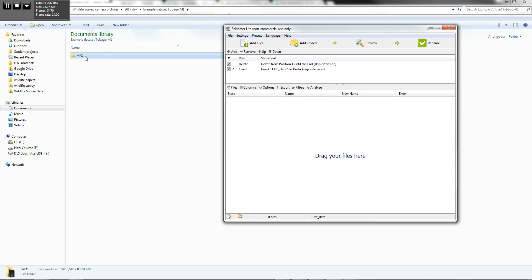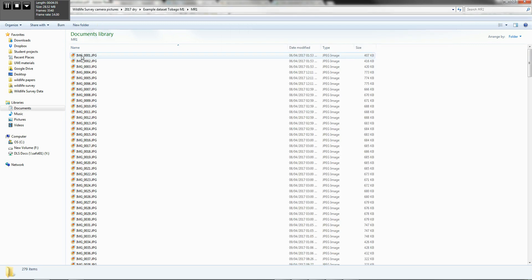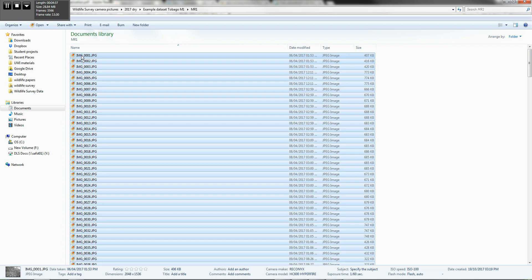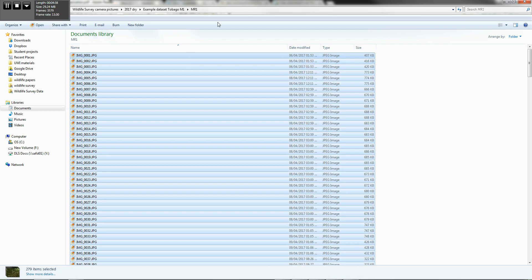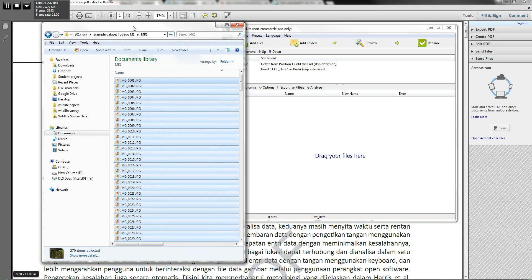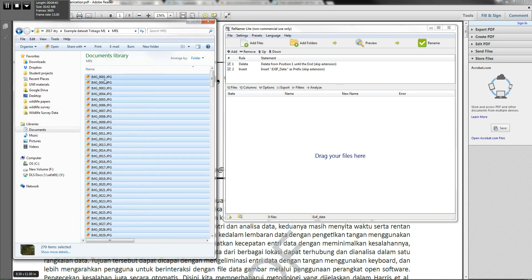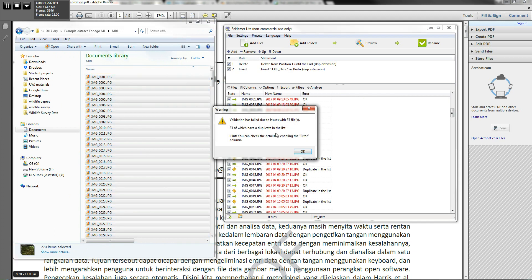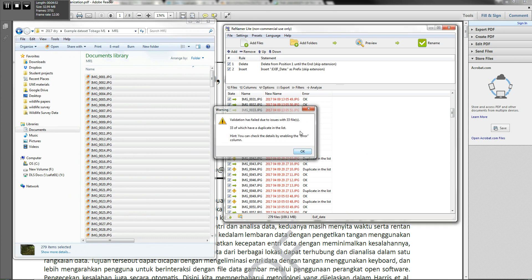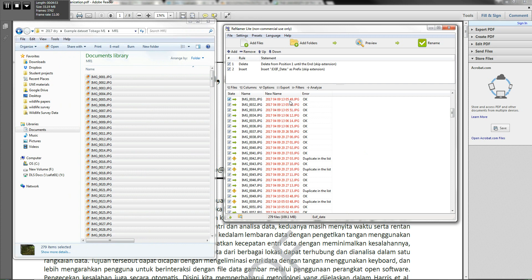Now the next thing you want to do is actually just copy all of your files. So control A, select all. And you can drag and drop them over. And what you notice is most of the files, they've actually successfully been changed in terms of the name. Some of them have not been able to be changed because they're duplicate names. And you'll actually have to physically go in and change those.